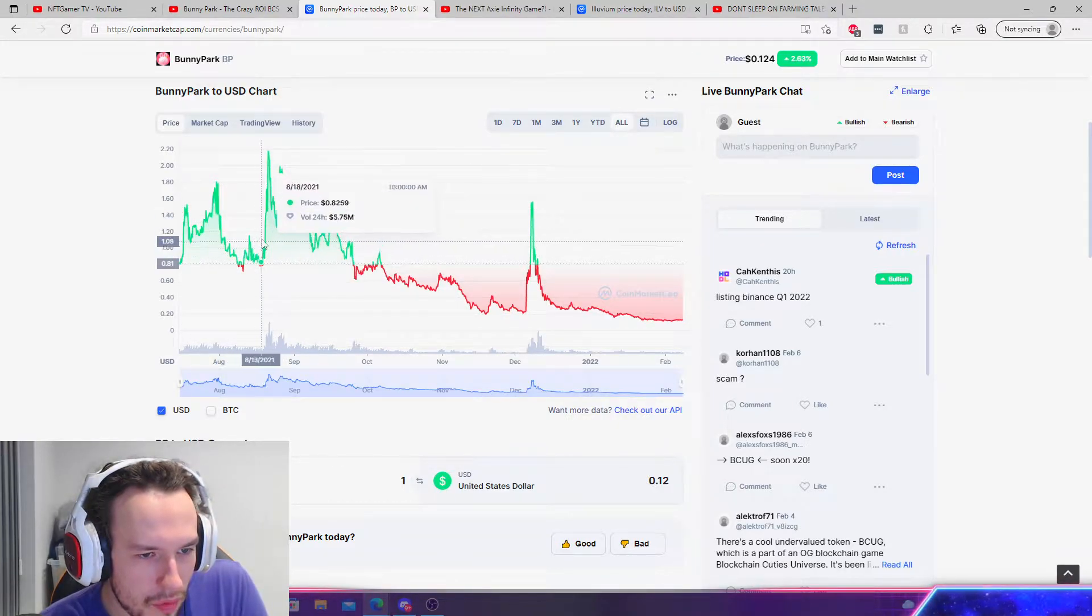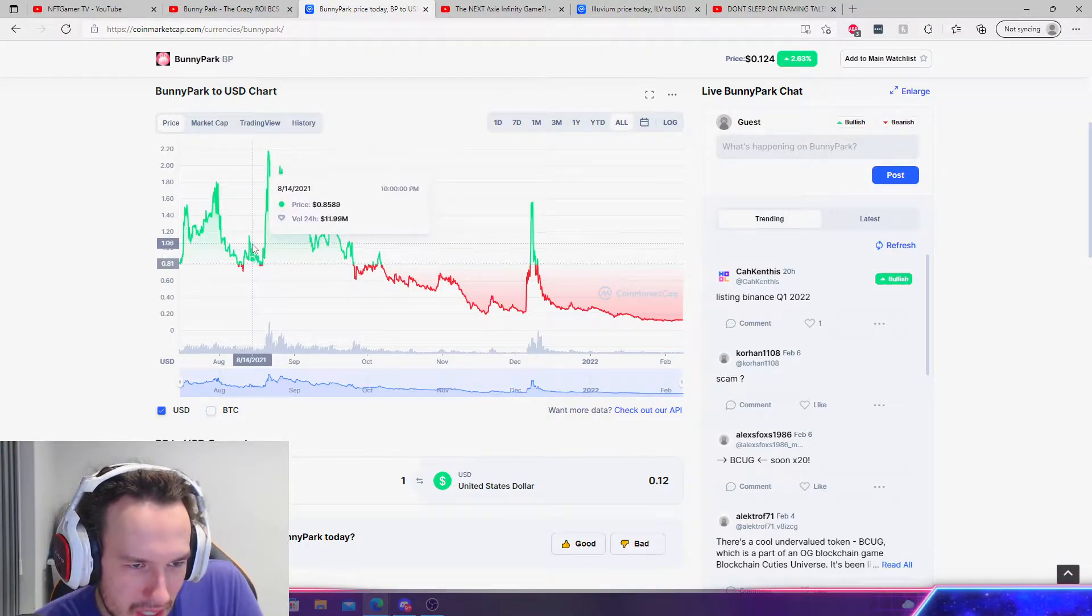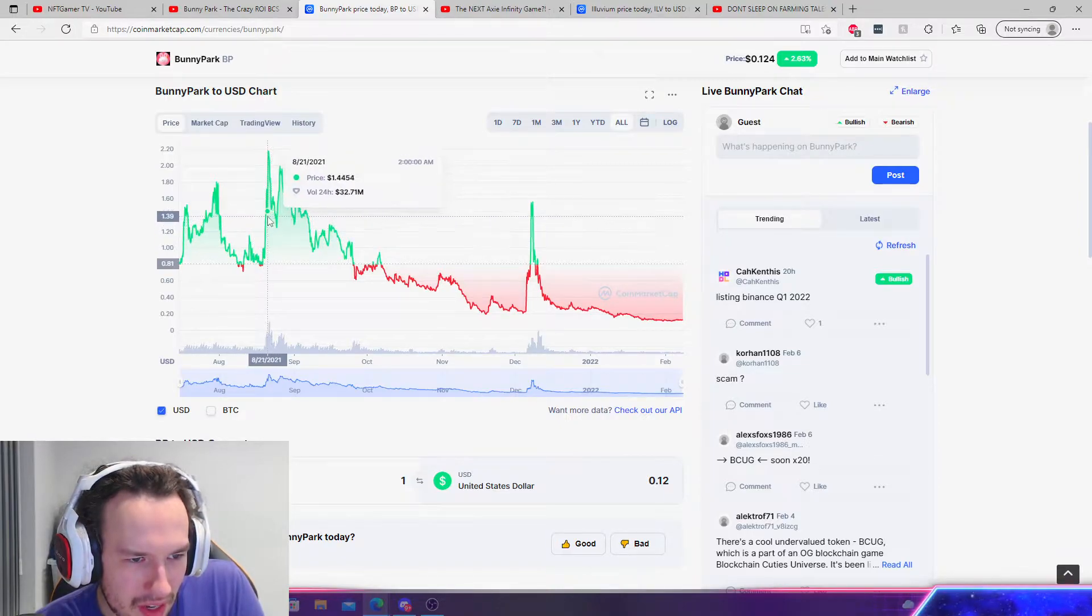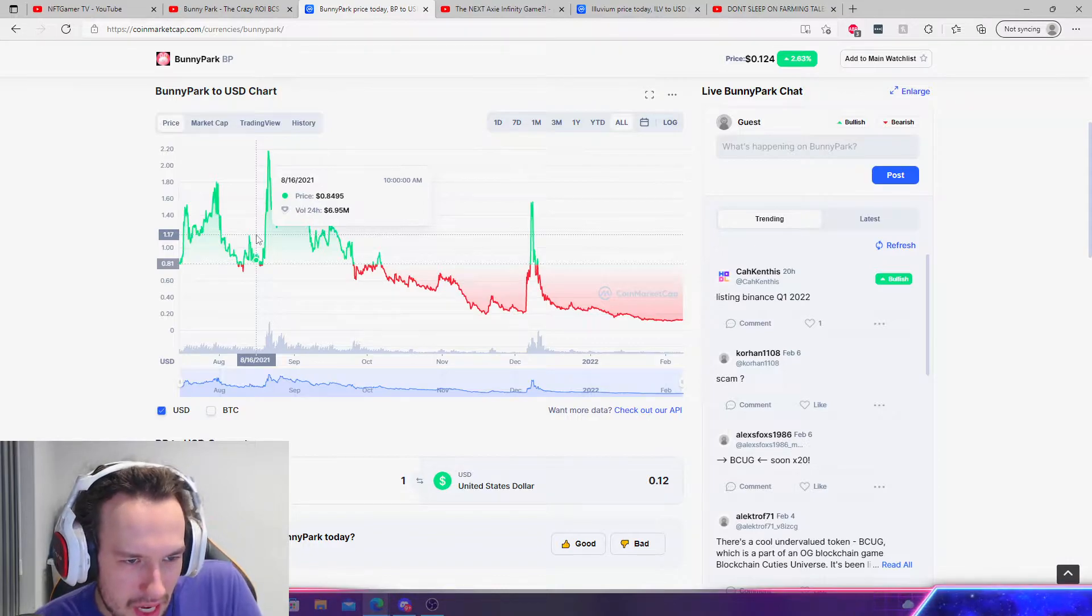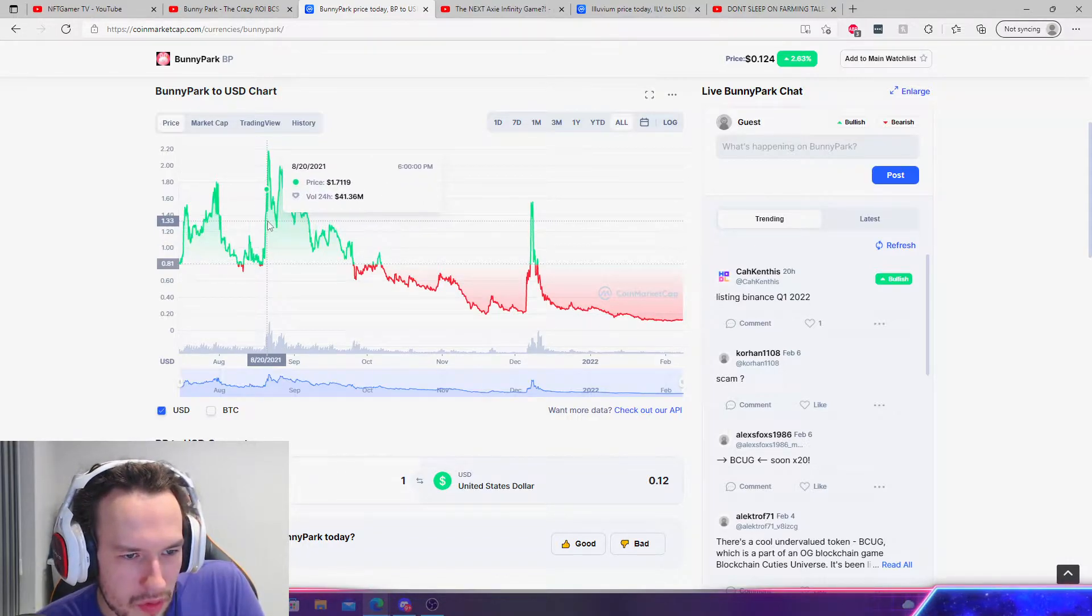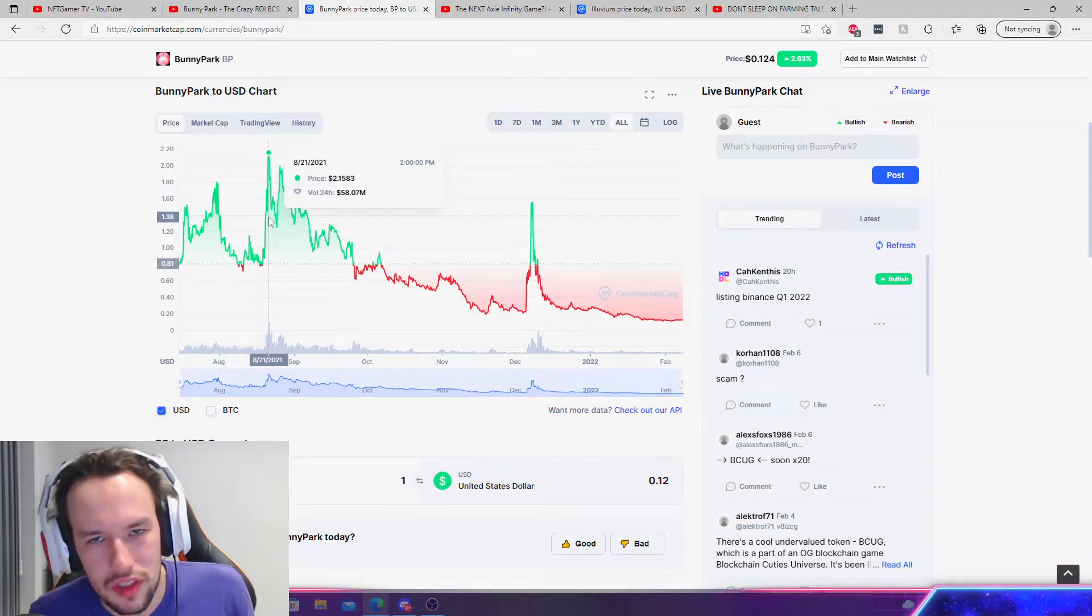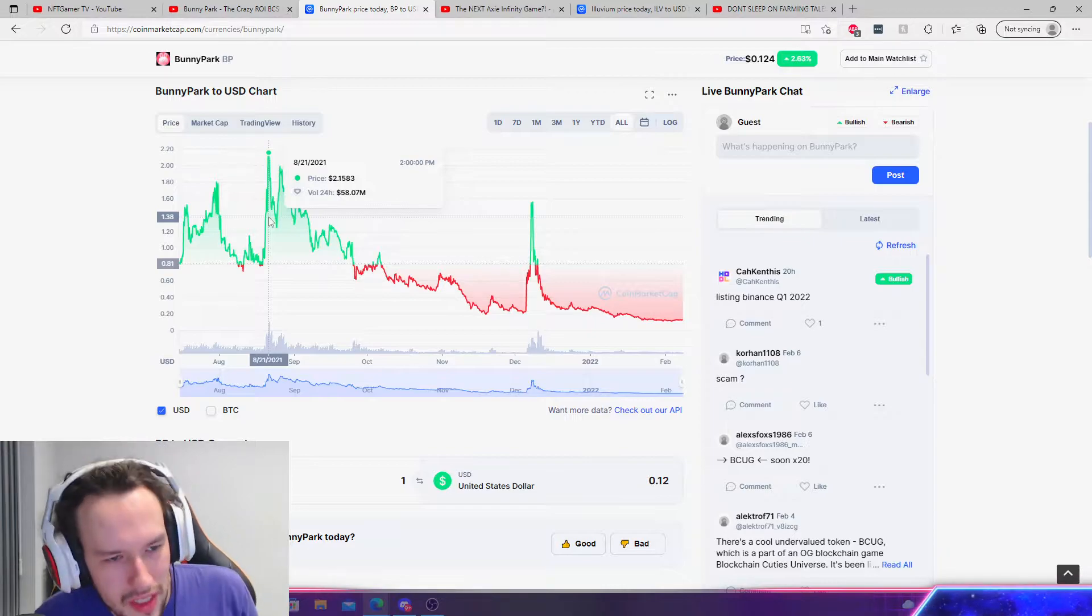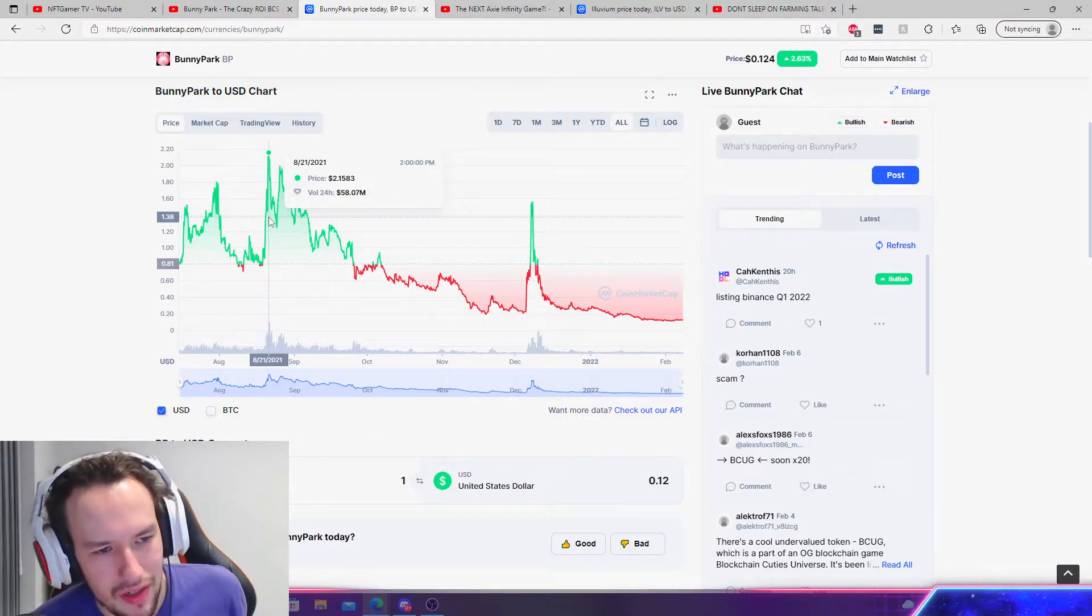Literally right before it boomed. I think that's almost a week. Yeah, literally almost a week before it boomed to like, this was like $0.84, and it boomed all the way up to $2.15. Obviously, we do not have the power to move multi-million dollar markets at this point. Look at that, 24-hour volume is $58 million.